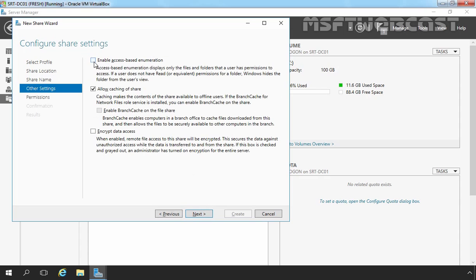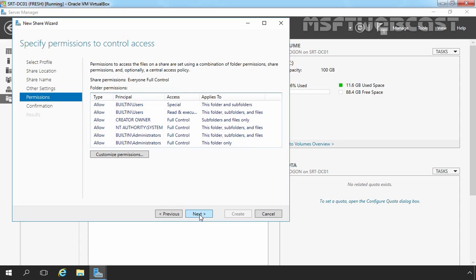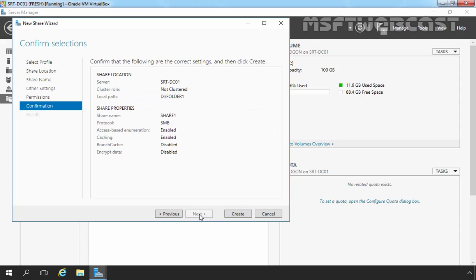Here I am going to select Enable Access Base Enumeration Options and then I'm going to click on Next button. So here we are going with the default permission. If you want to modify the NTFS permission then you can modify by clicking on Customize Permissions. Let's click on Next and let's click on Create to create a new share folder.